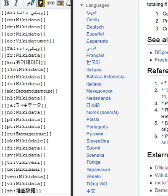Items: An item can have one or more statements. Information is added to items by creating statements, in the form of key-value pairs, with each statement consisting of a property and a value linked to the property. Additionally, a qualifier can refine the meaning of the statement by providing additional information that applies to the scope of the statement. References can be provided per statement.